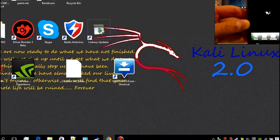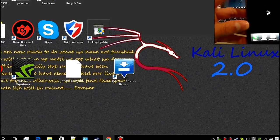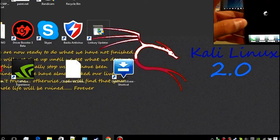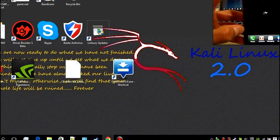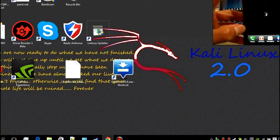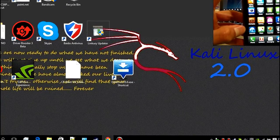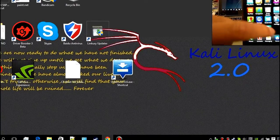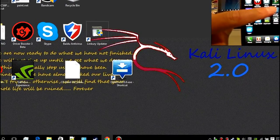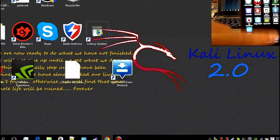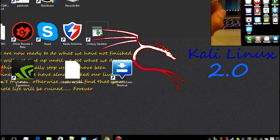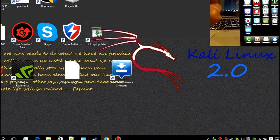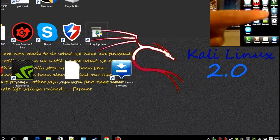Hurry up and load. It's going to load slower than I thought. Go to the Root Checker app — don't have it? Go to your Play Store, type in Root Checker, download it and your life will be easier.